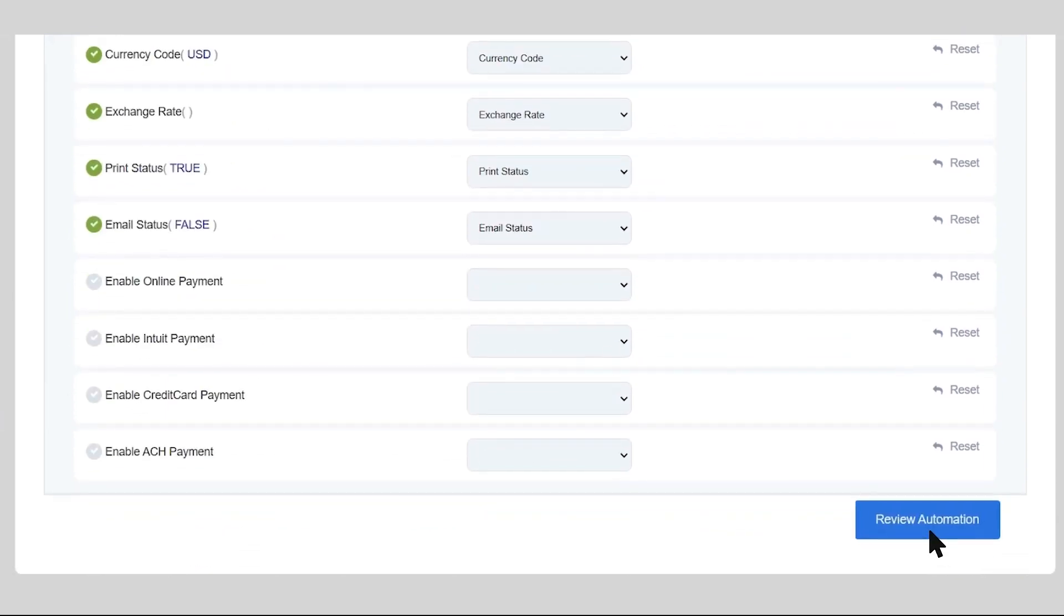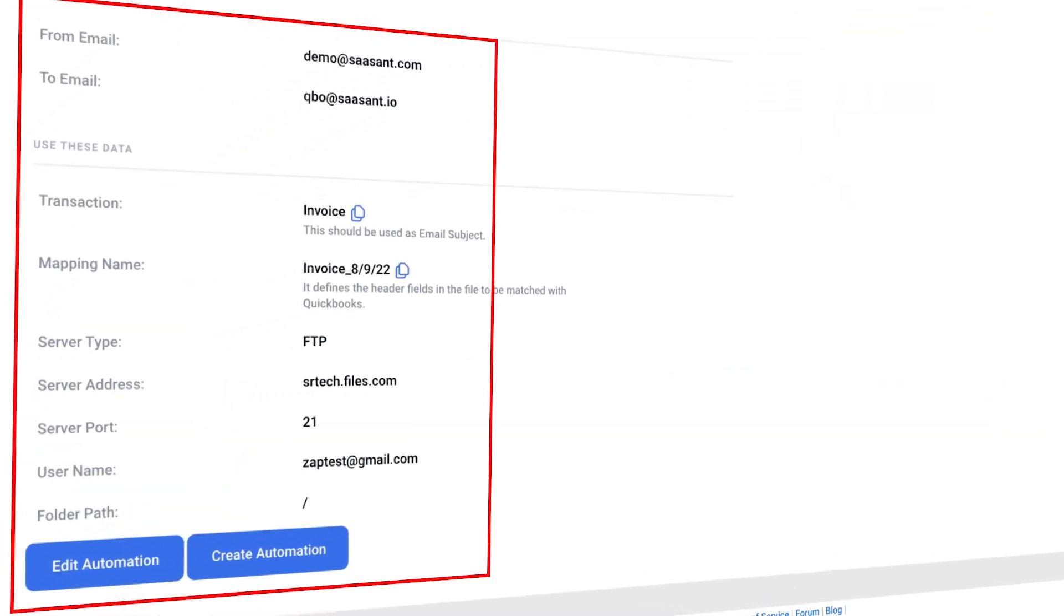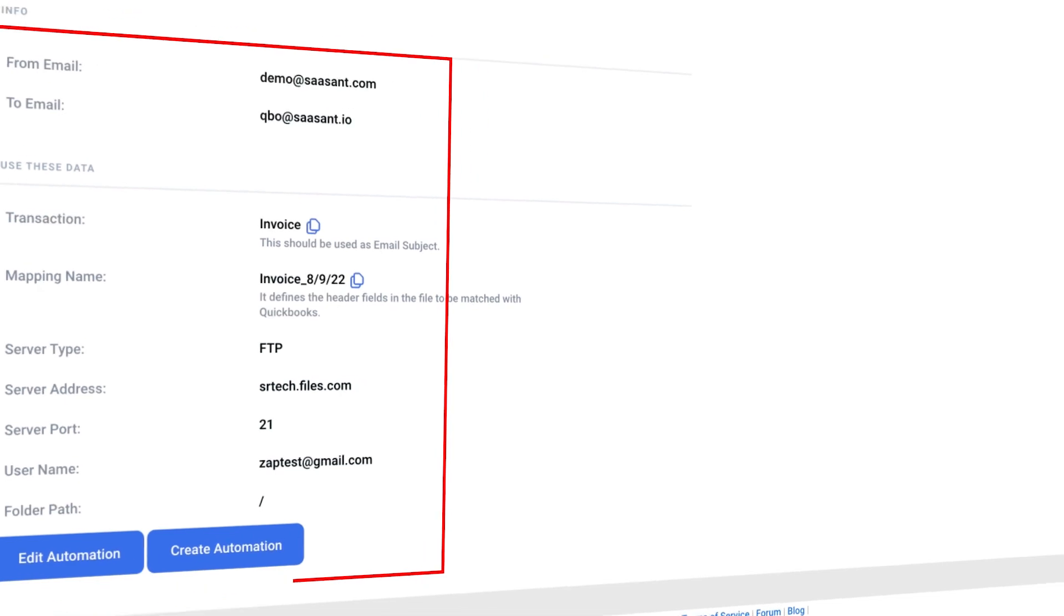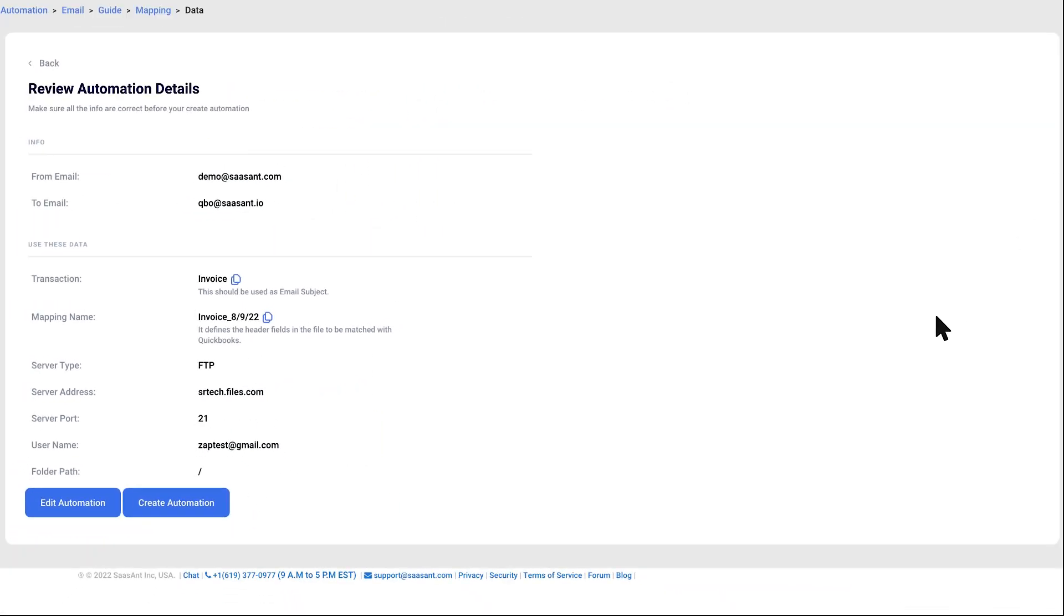Review the automation process details. Select create automation to complete the automation process.